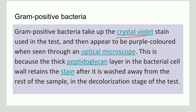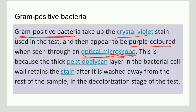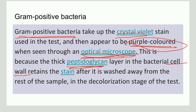A crystal violet stain is taken up by the Gram-positive bacteria, and this bacteria gives a purple color when observed under an optical microscope. This is because of the peptidoglycan layer present in the cell wall. After the decolorization step, the crystal violet still remains in the peptidoglycan layer, which gives it a purple color.